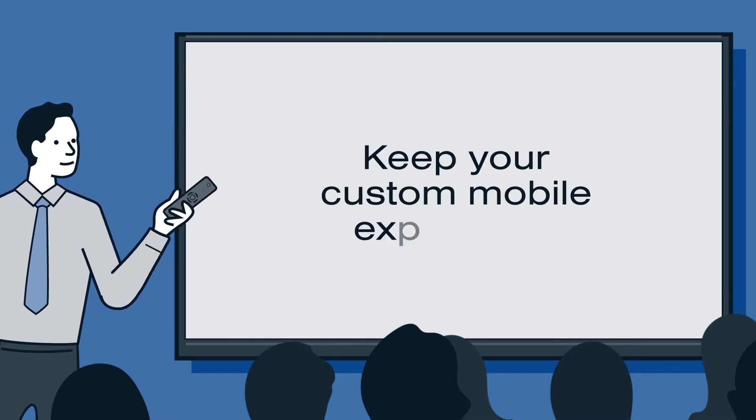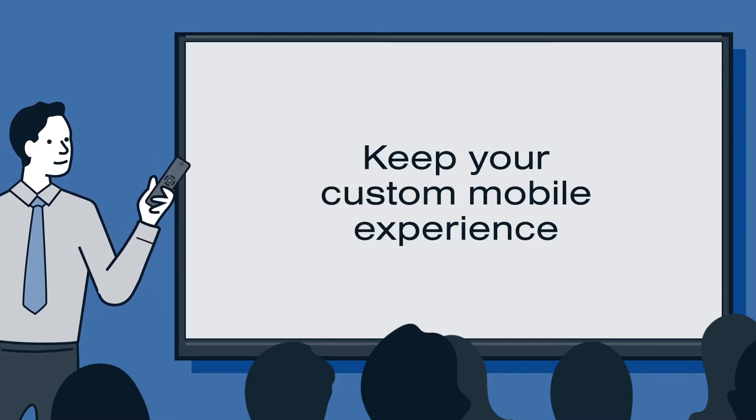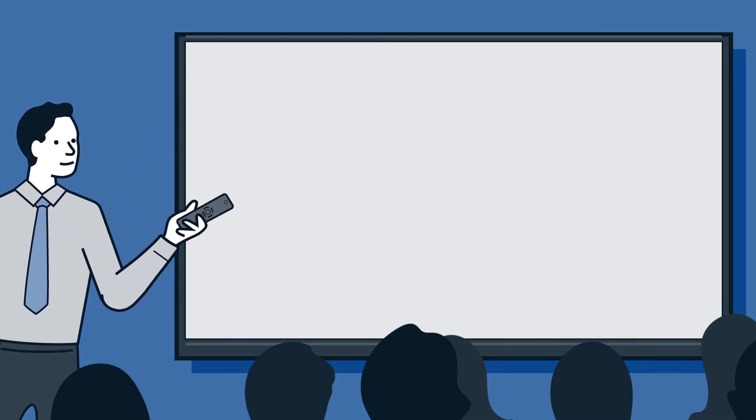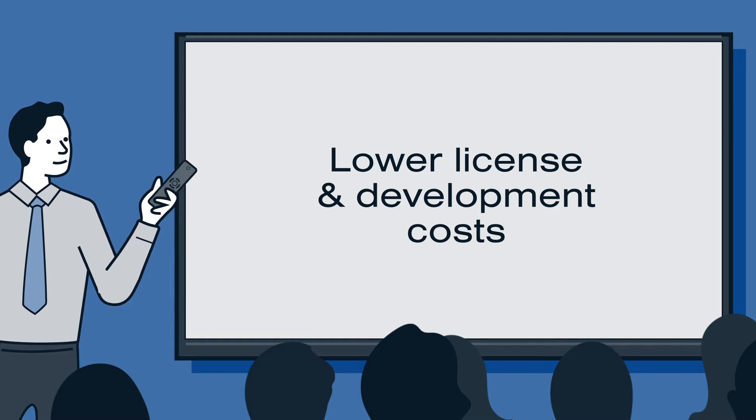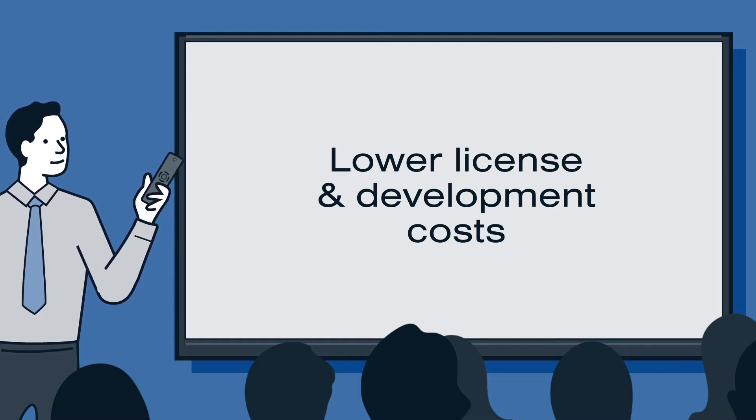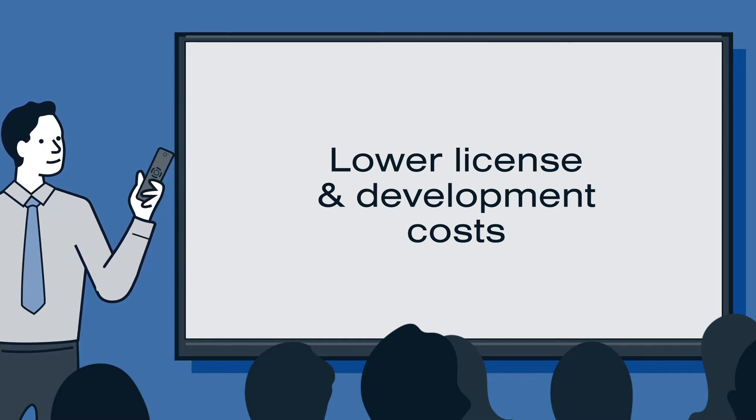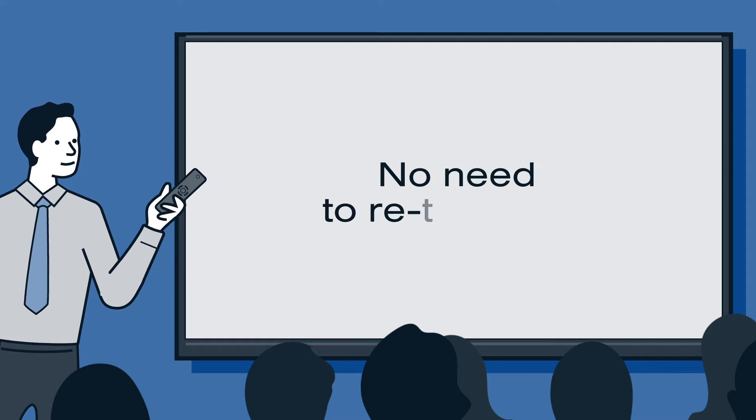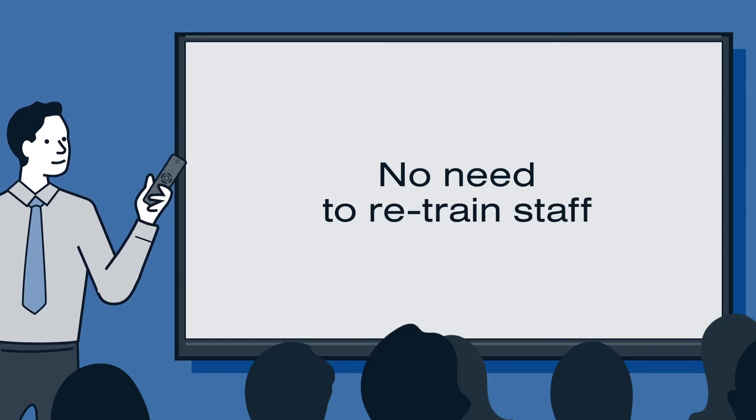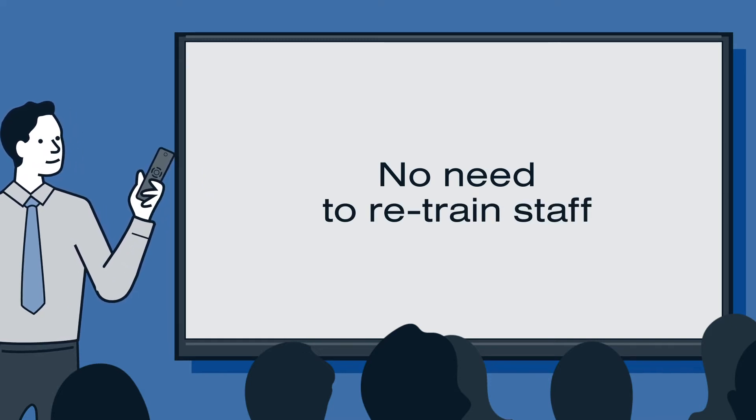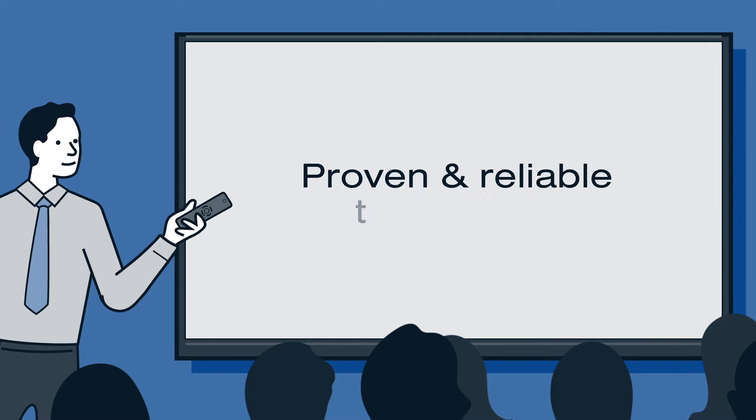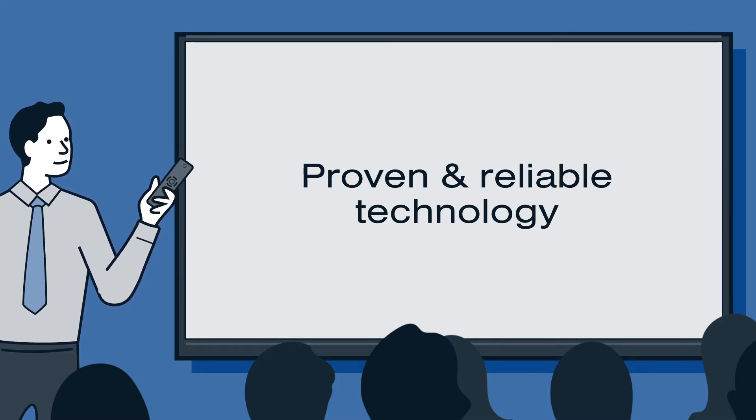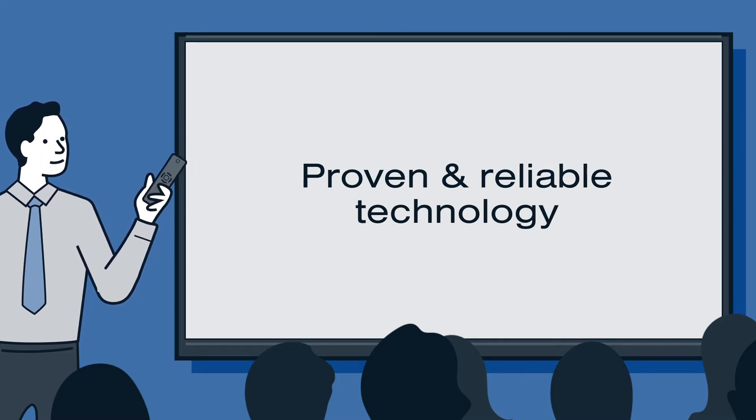We can keep the custom mobile experience we've built with Resco. The cost of Resco licenses is much lower than the development cost when switching to the Power App. We don't have to retrain 500 service techs spread all over the globe. We don't have to worry about whether an unproven app can handle our work.